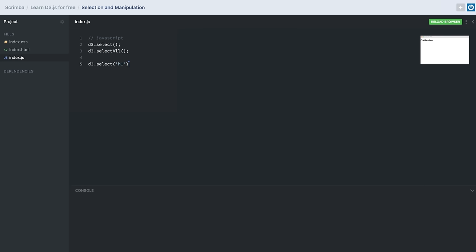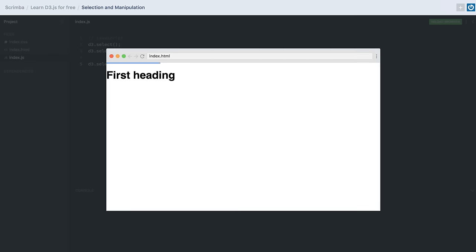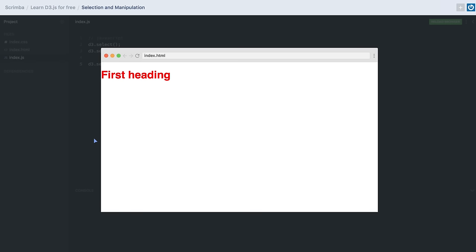Using D3, we can also manipulate our DOM elements — we can update their style, values, or bind data with them. For example, we can apply some style to our h1 tag using the .style() method. We give it a color, save, and see that the color of our heading has been updated.